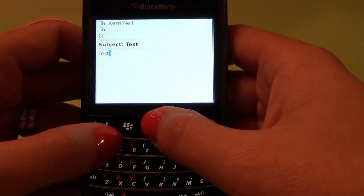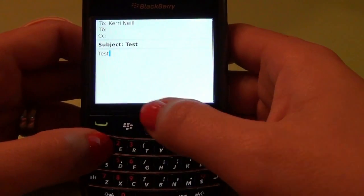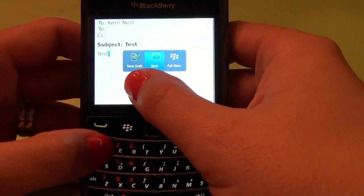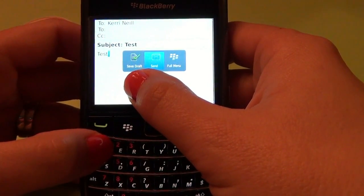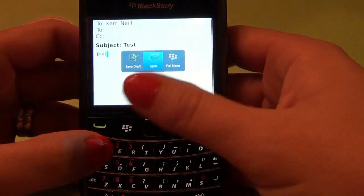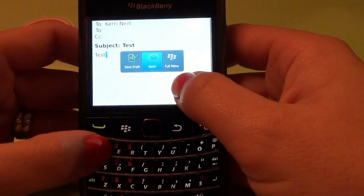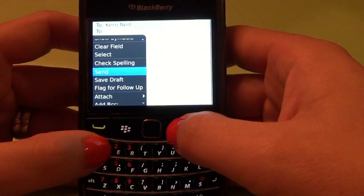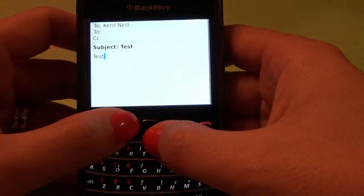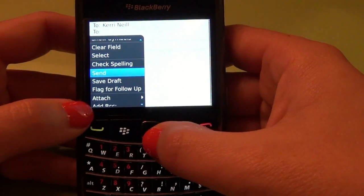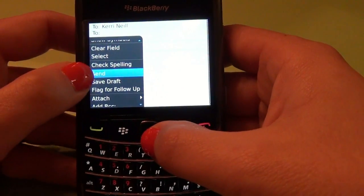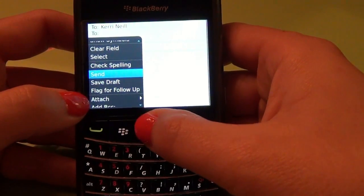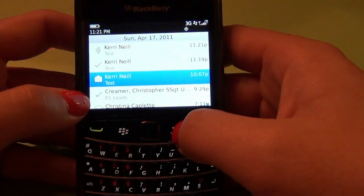You have two options to send. You can click the trackpad, which brings up a pop-up box with options: save draft to edit and send later, send, and the full menu. If you click the full menu, it gives you the same options as pressing the BlackBerry key — you can send, save draft, check spelling. All the same options.